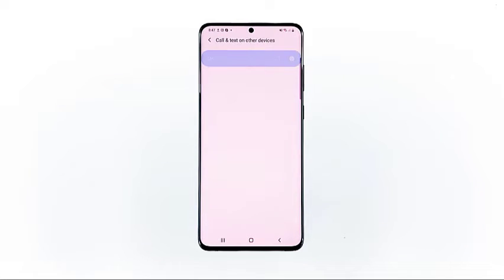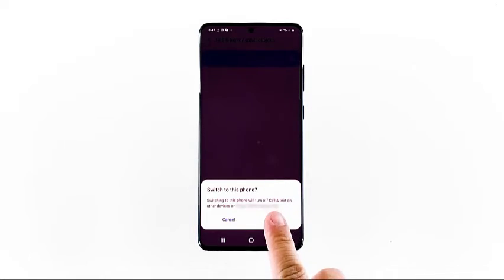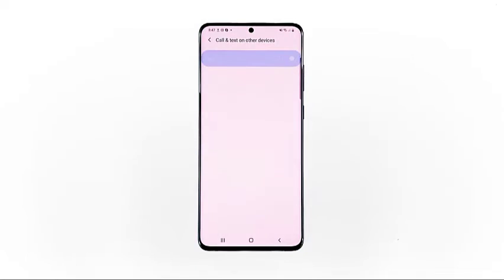Your device will then start activating the feature. The entire process could take a few seconds to complete. If prompted, read and review the pop-up message and then tap switch to proceed. The pop-up message usually appears if you have set up the feature on your other Samsung phone.